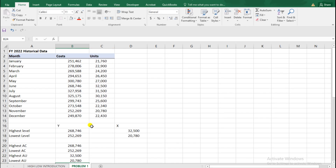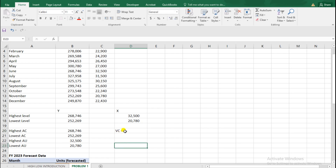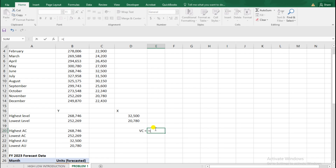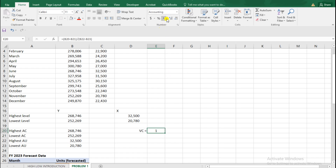Once we have this case, this will be very easy for us to determine our variable cost. Our variable cost — I'll take equal sign — I need to take my highest activity cost minus lowest activity cost, then divide by highest activity units minus lowest activity unit. So the variable cost per unit, to three decimal places, is 1.406.